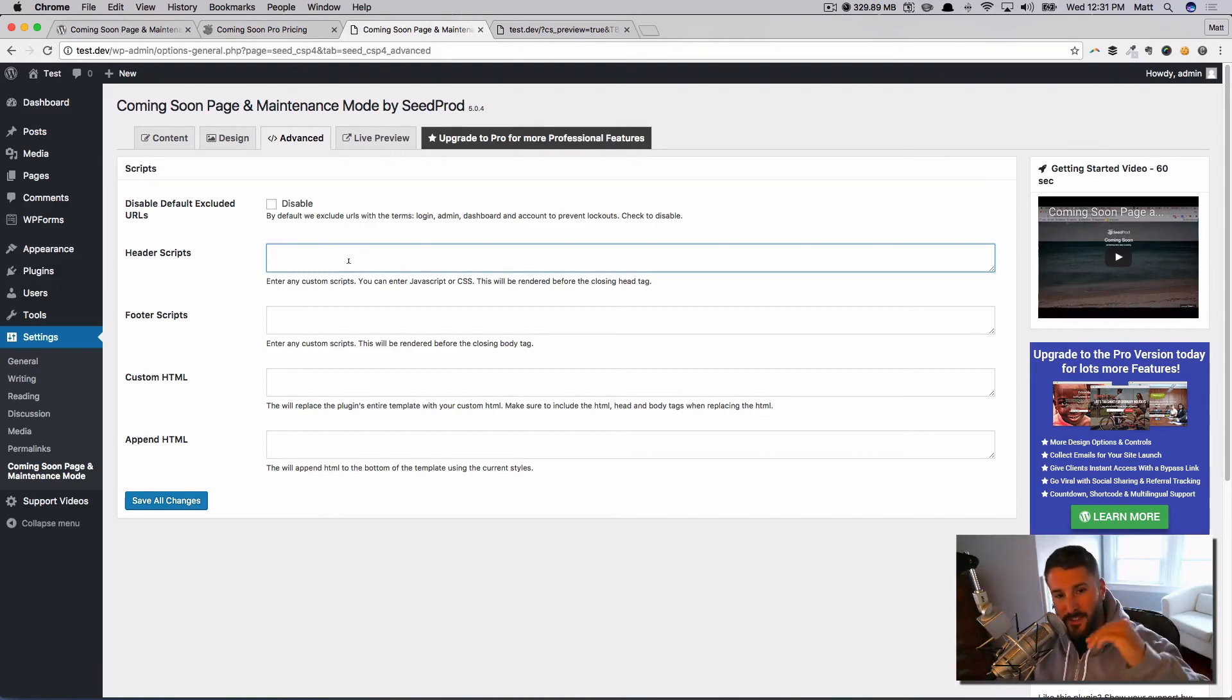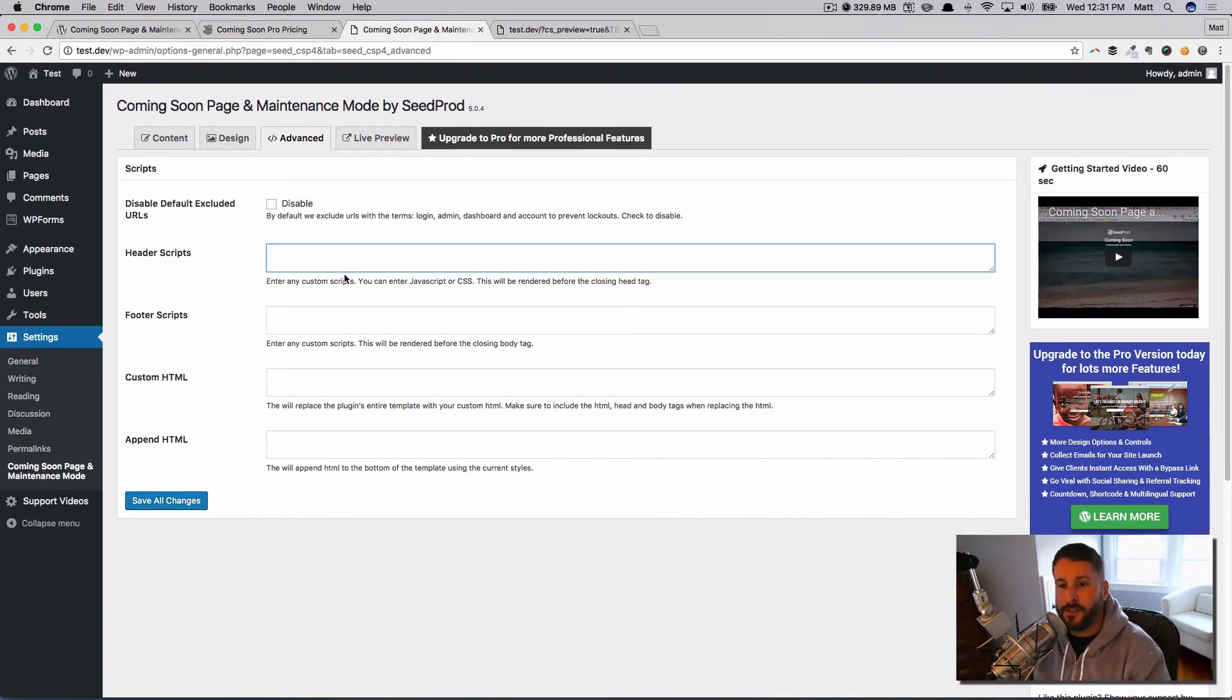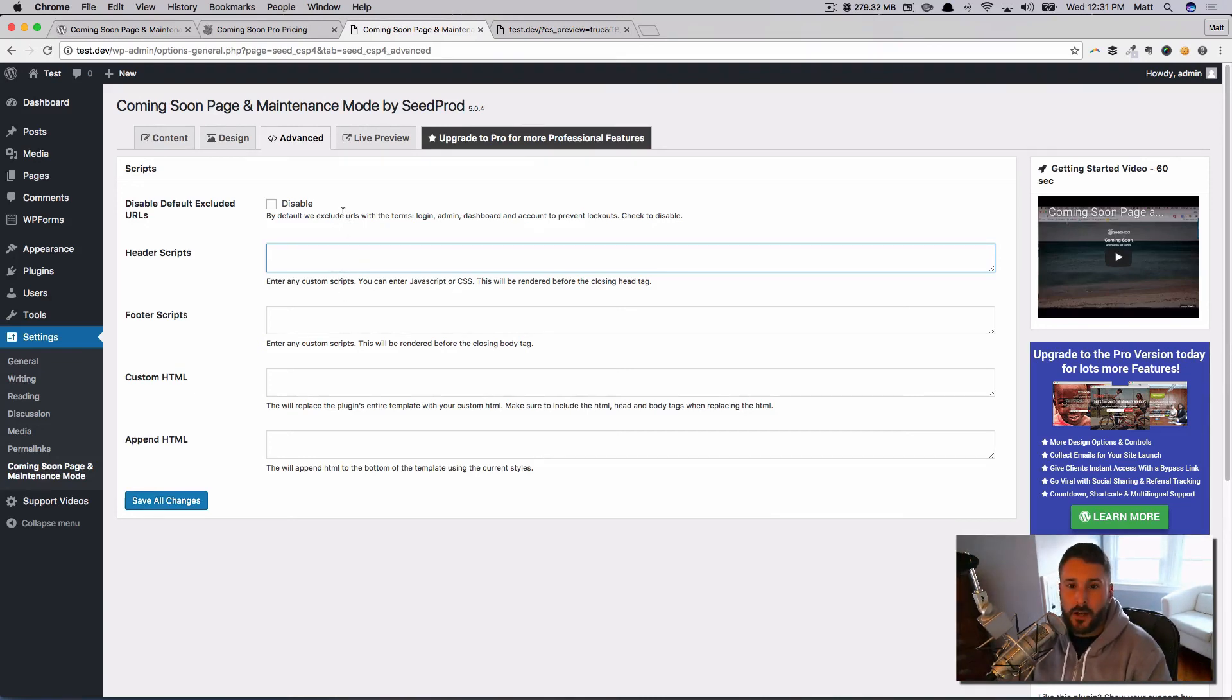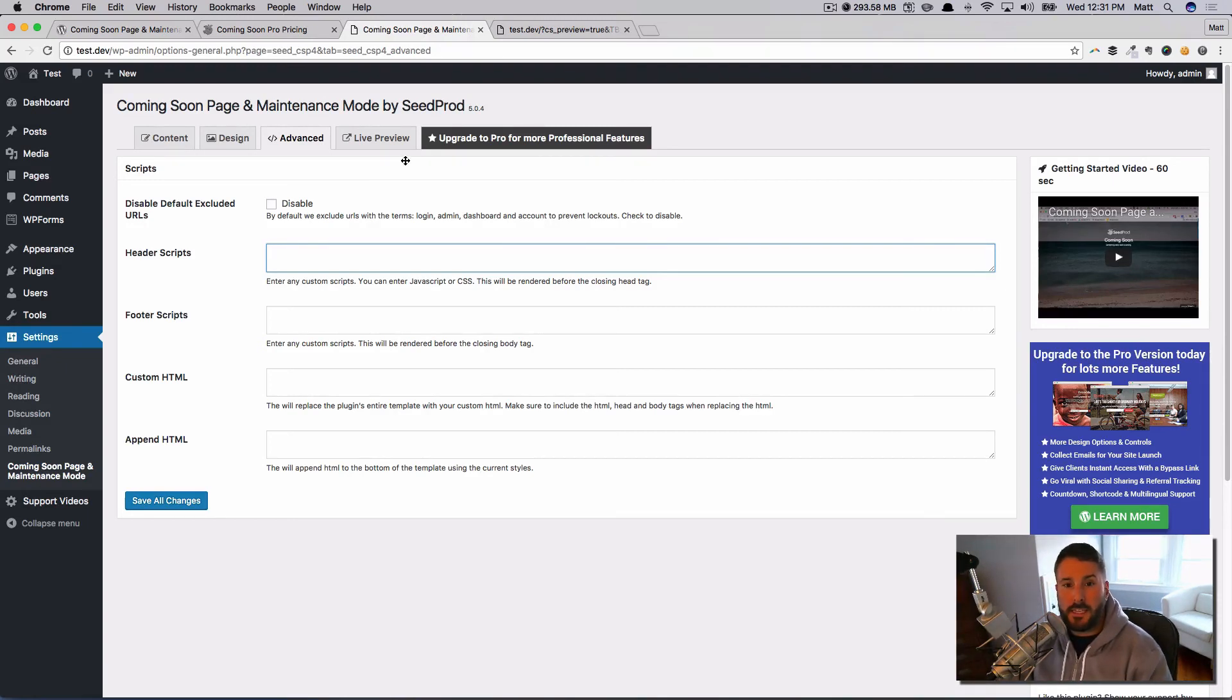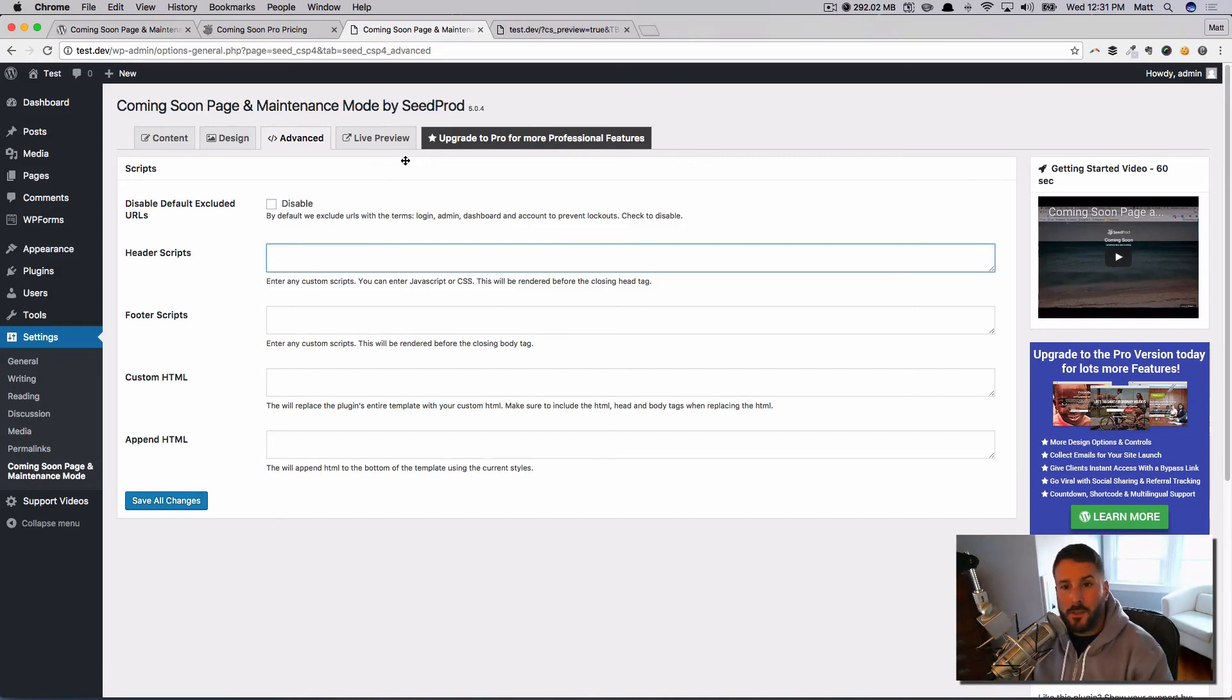And again, if you're not using Google Analytics or you're using a Facebook pixel tracker, you can come and drop these in the header or footer scripts—maybe some other custom HTML. You can do all that stuff with the Coming Soon Page plugin by SeedProd. Check it out, it's pretty awesome. I hope it really solves the need for you to put up a placeholder page or a coming soon page.